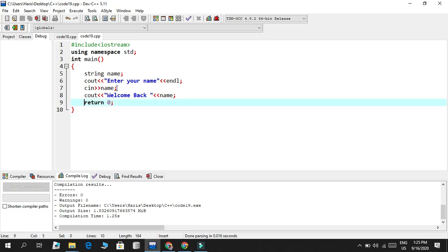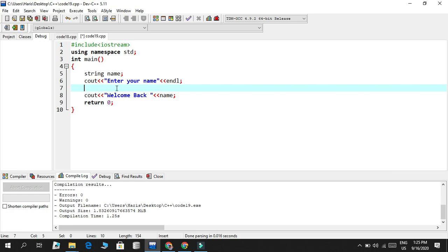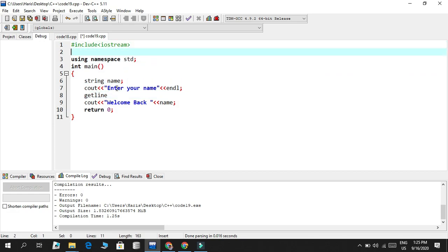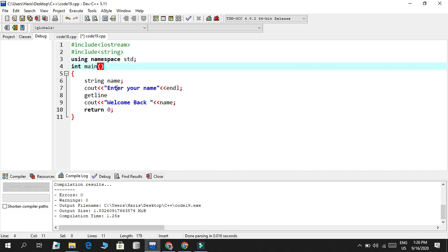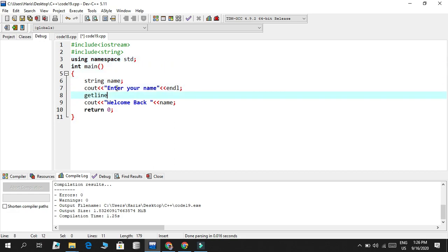And then we never get to use that ever again. So without doing anything like that, and we want to print out our full name, we could use the getline function. Getline is available without even including the header file for it. But it's better programming practice to include those header files.